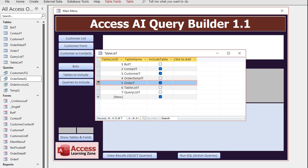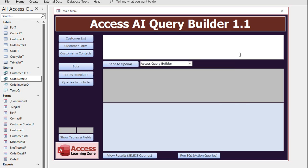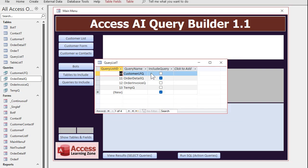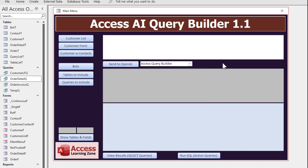And then in my list of queries to include, you can now send it any queries that might have information that the AI could use, like I'm just sending order detail Q. And if you got other queries where you do some fancy calculations, you can send those to the AI now as well.